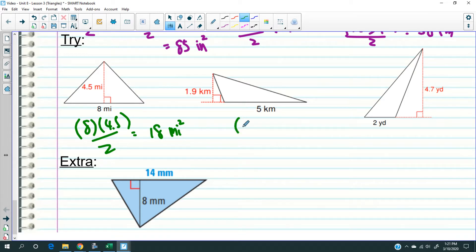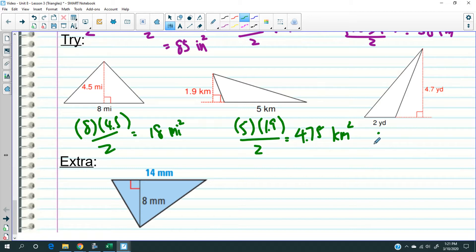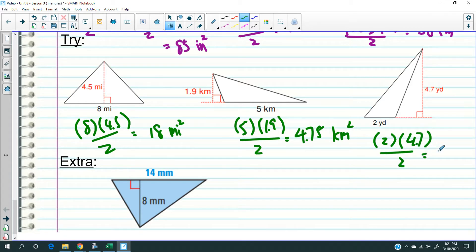Next one — base times height divided by two. That comes out to 4.75. Then the third one: base times height divided by two equals 4.7 square yards — yards squared.